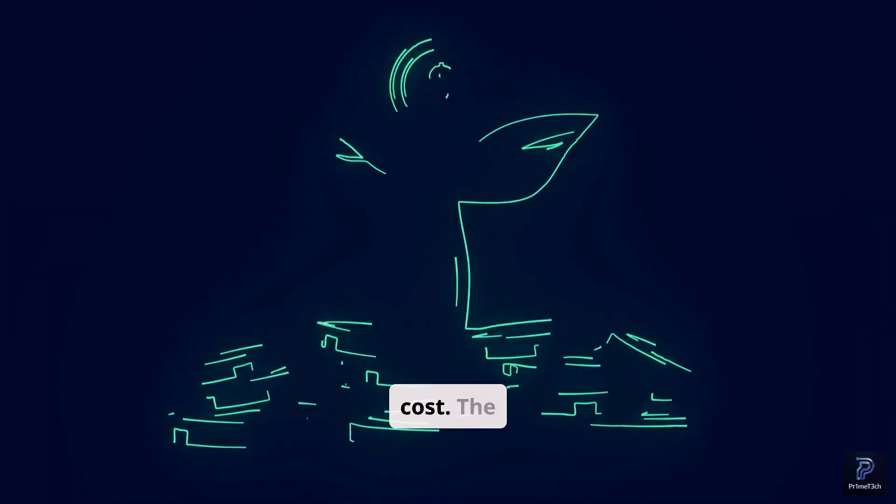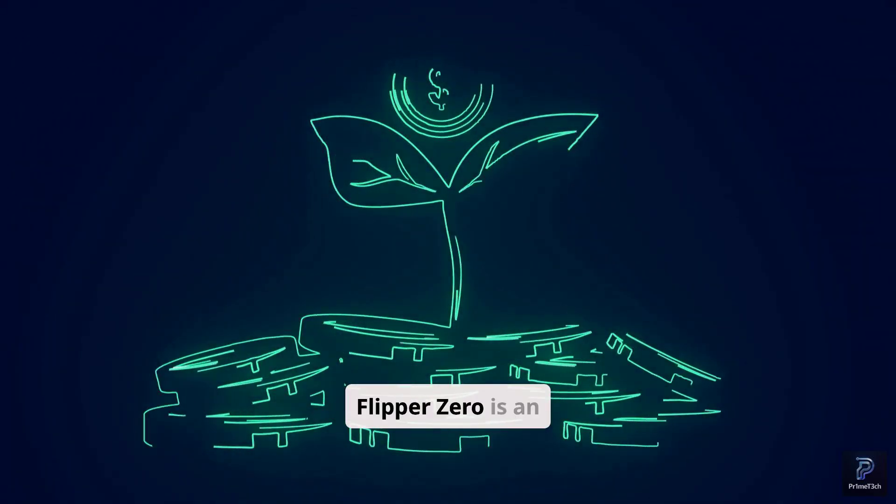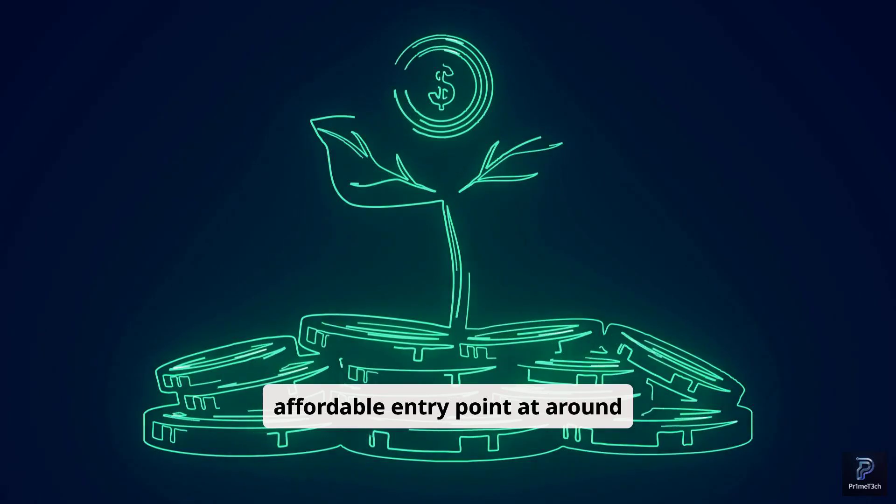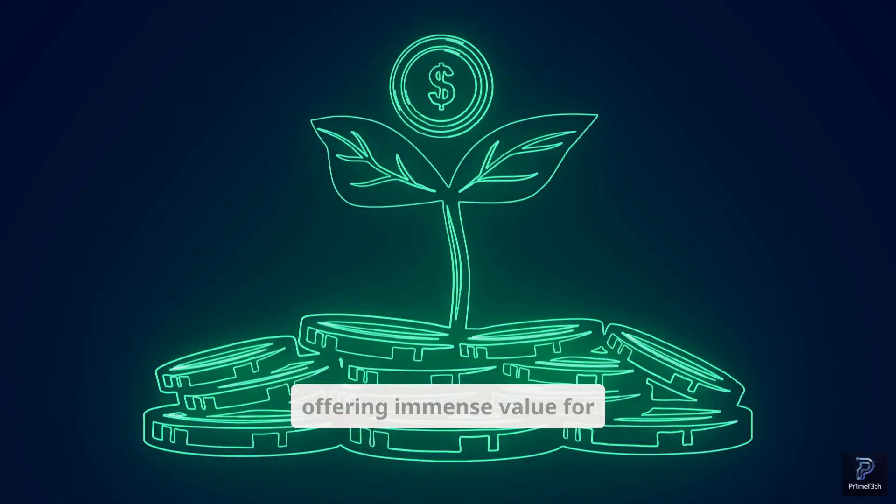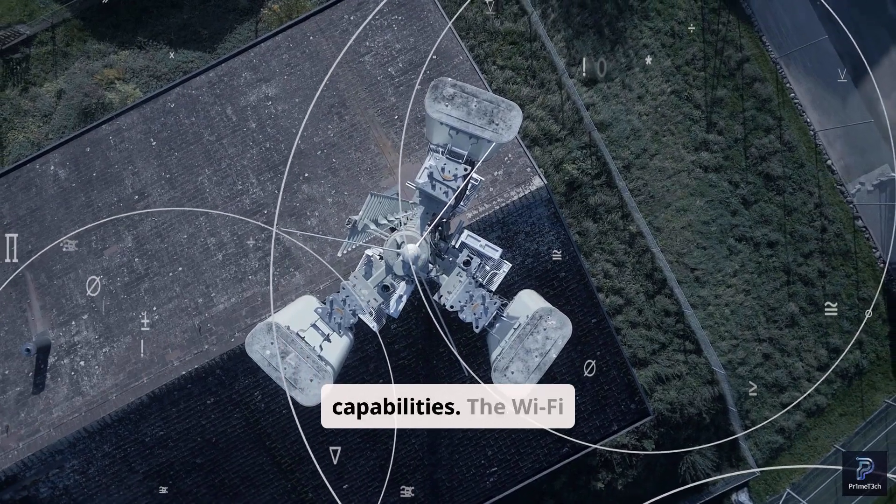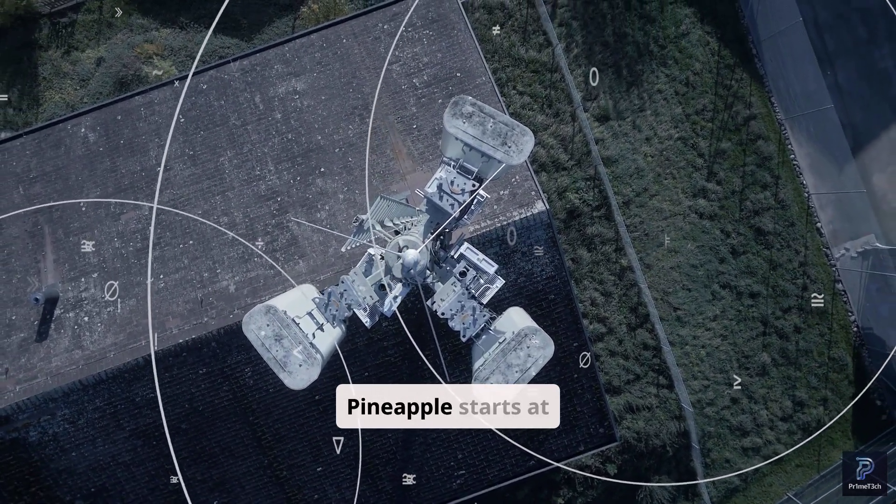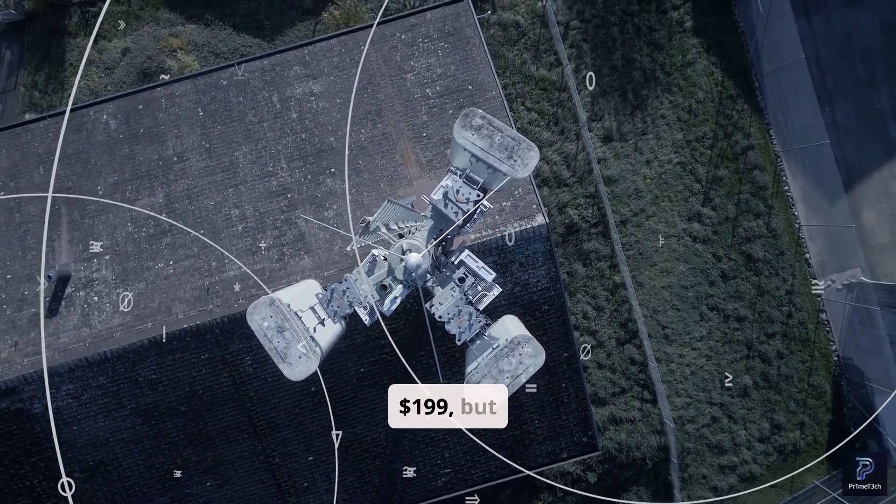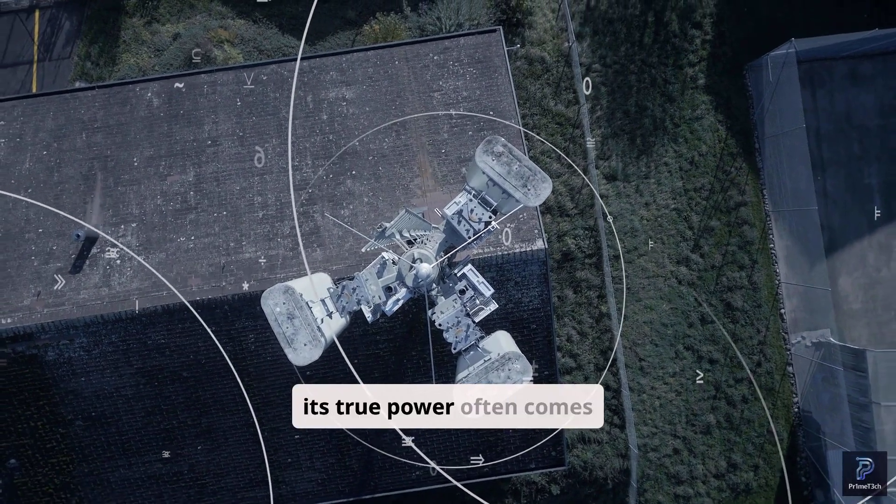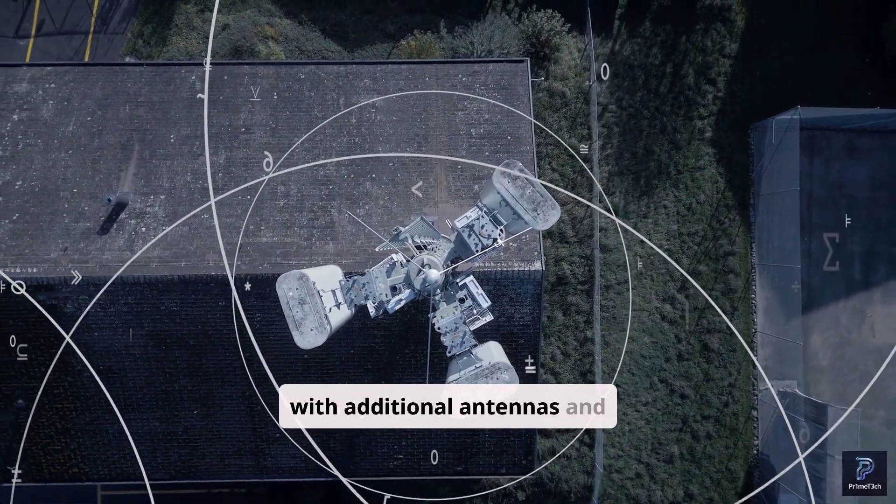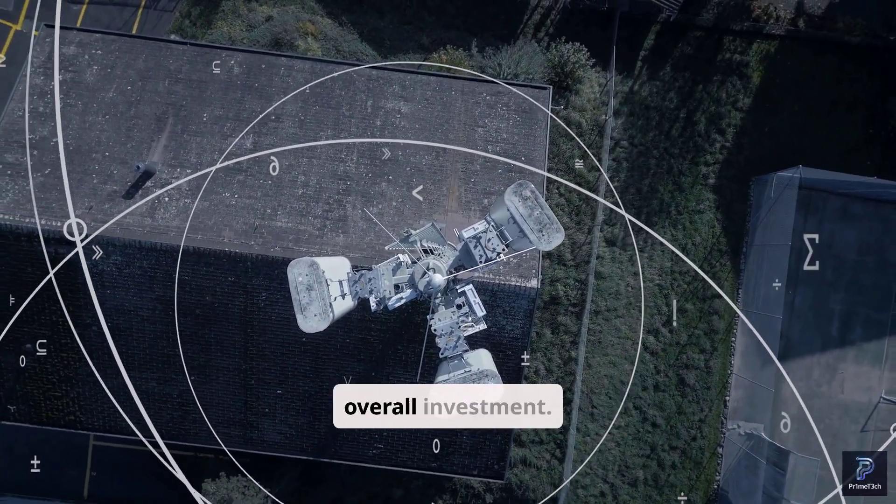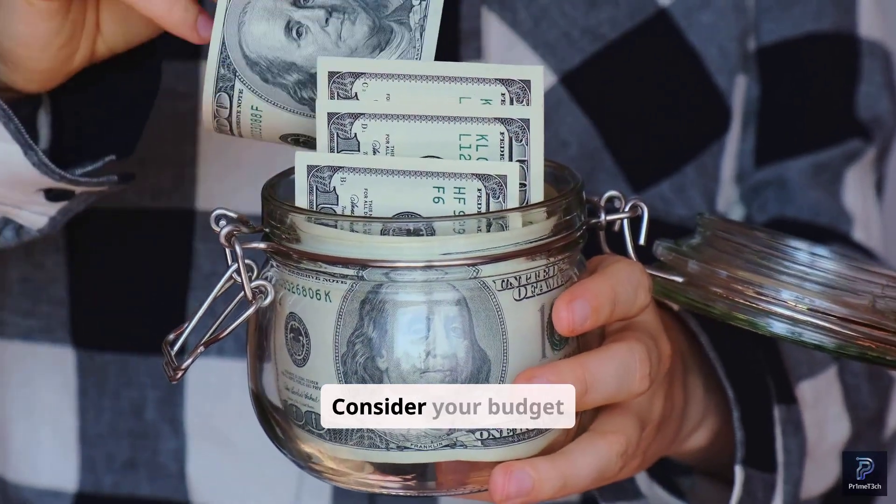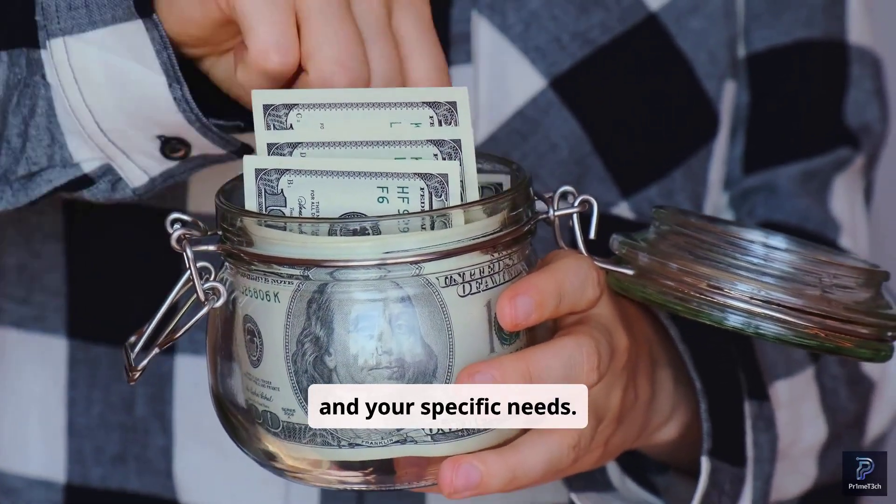Finally, let's talk cost. The Flipper Zero is an affordable entry point at around $169, offering immense value for its multi-tool capabilities. The Wi-Fi Pineapple starts at $199, but its true power often comes with additional antennas and accessories, which can increase the overall investment. Consider your budget and your specific needs.